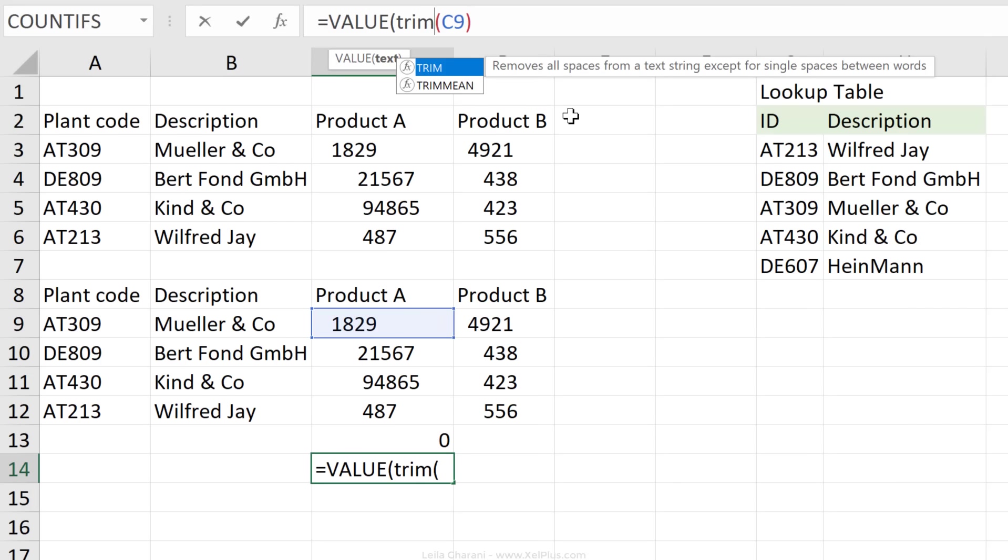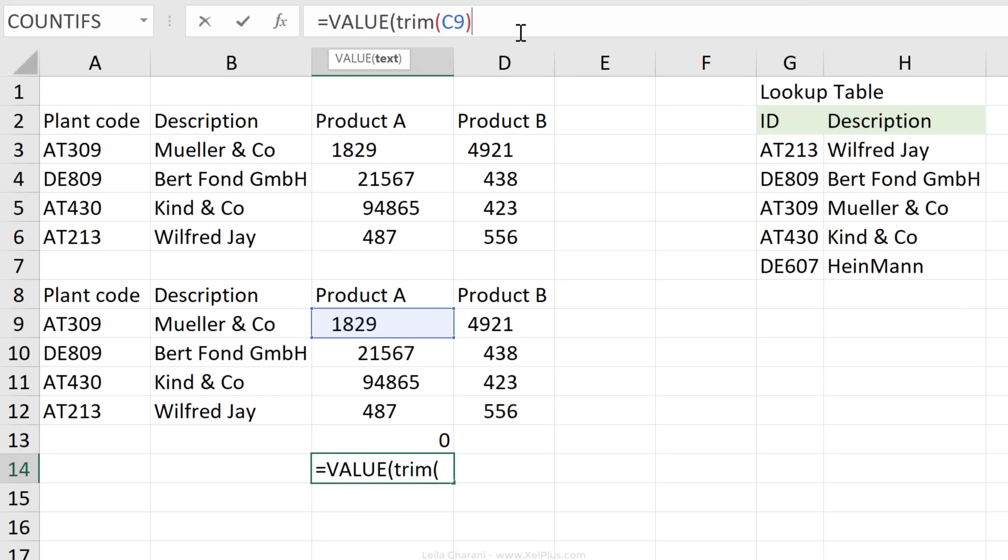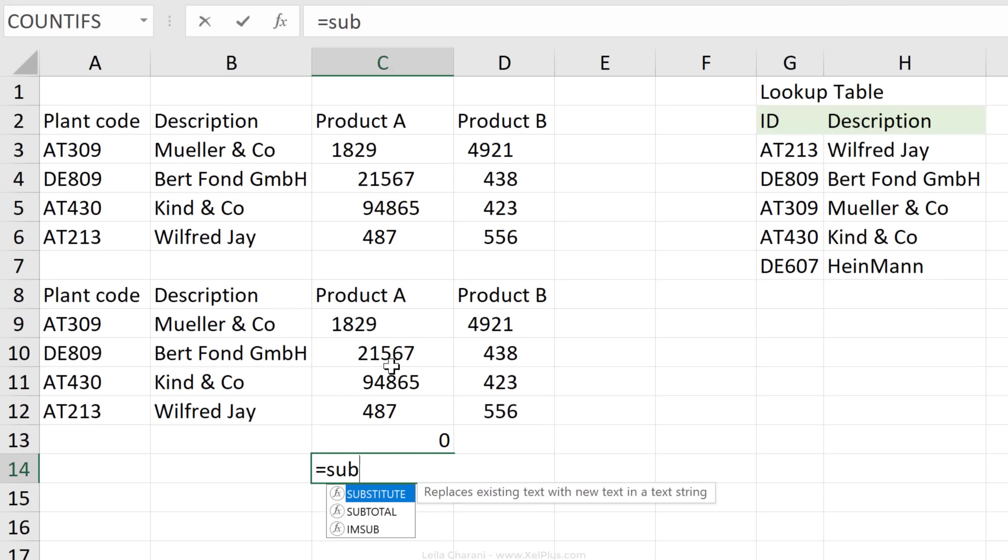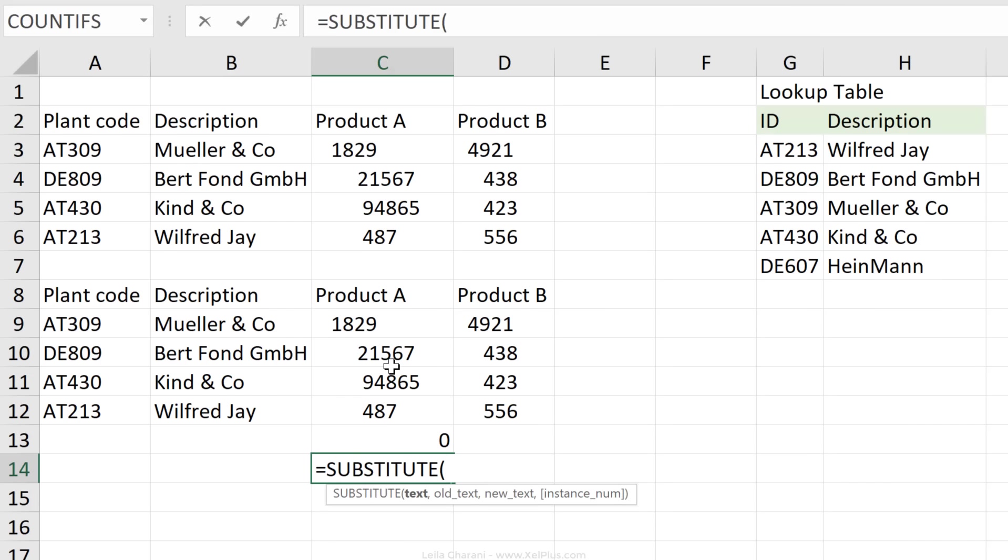But the value function doesn't work. What if I use the trim function, and then the value function on top of that? Will this work? It doesn't work. So here, what I need to do is use the substitute function again.